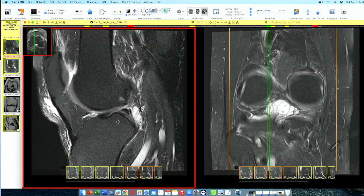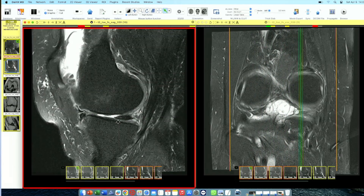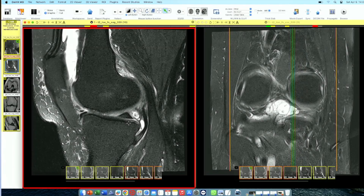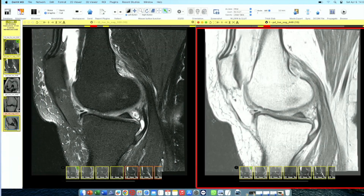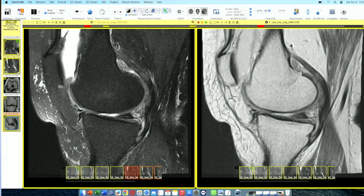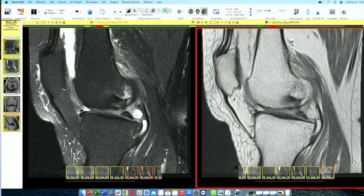The lateral meniscus is somewhat okay — there is some grade one signal. Now let's look at the medial meniscus. While scrolling, you can see there is a hyperintense signal extending up to the inferior surface. PD images are really helpful to look at these tears, and here you can see a horizontal signal extending up to the inferior surface — this is a horizontal tear. A horizontal signal is always a horizontal tear.